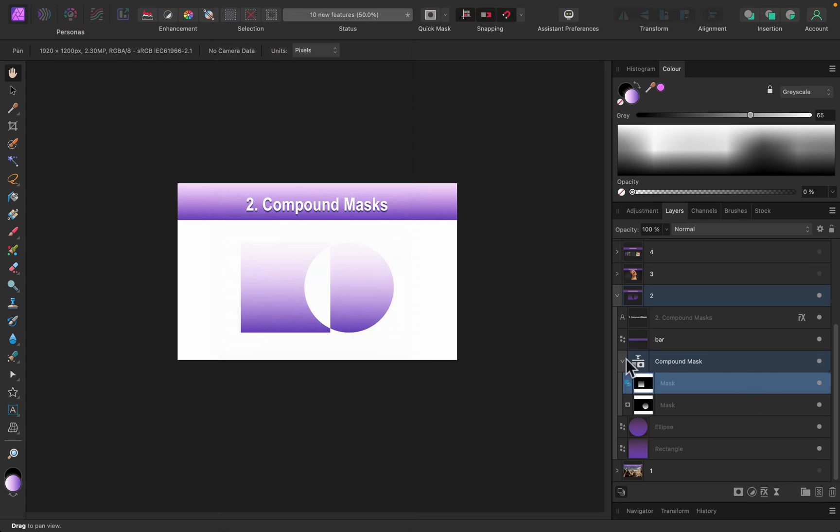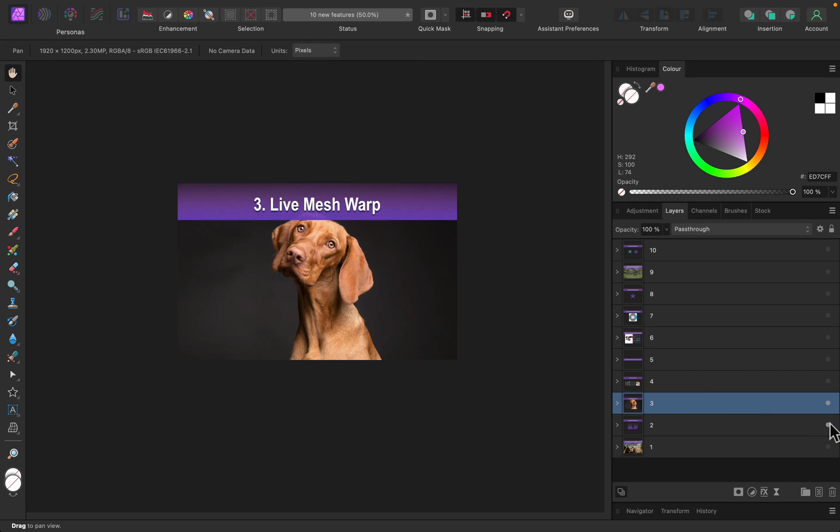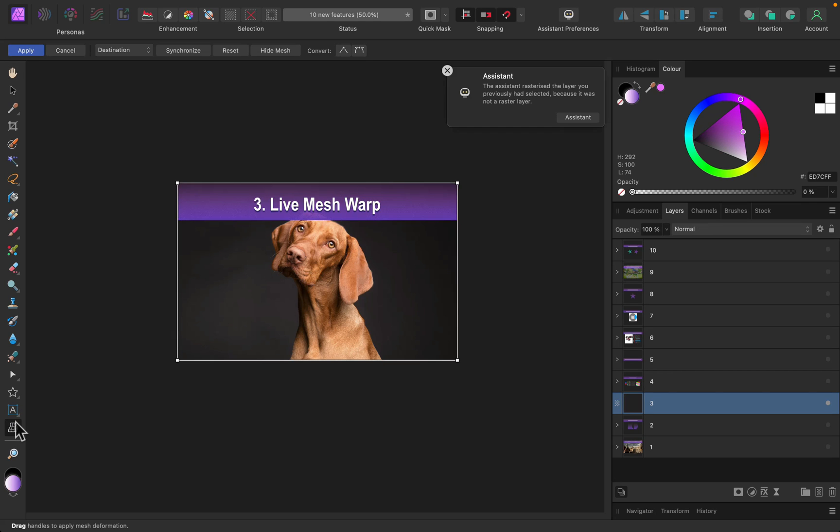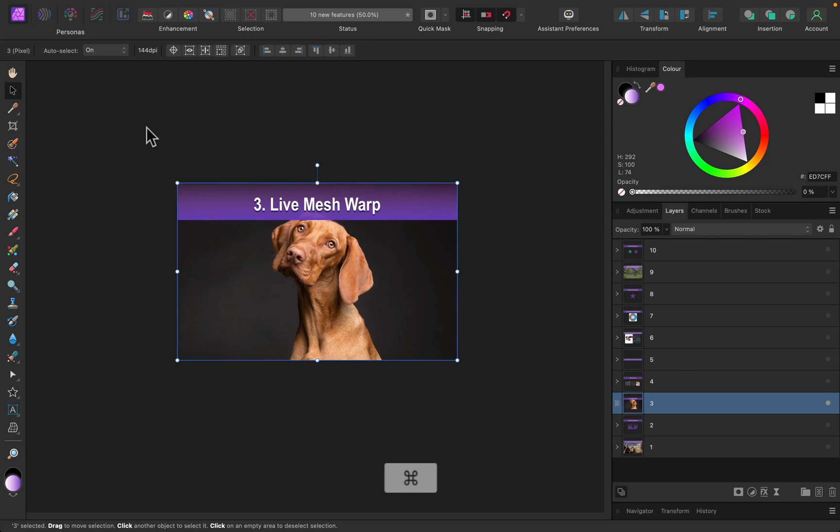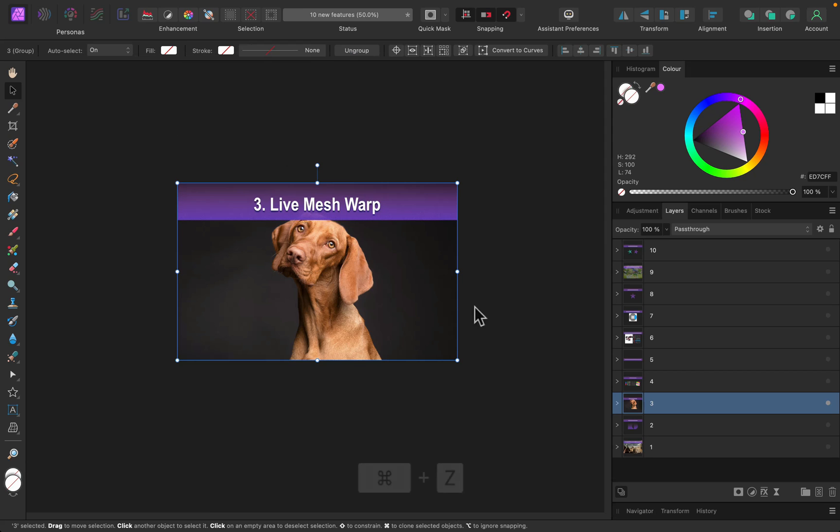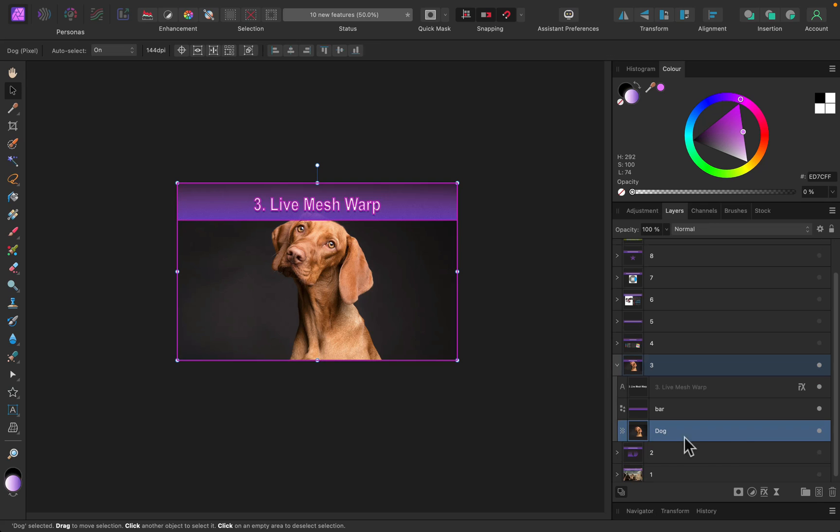Feature number three is live mesh warp. But wait - there was a warp in version 1, right? There is a warp tool over here, but that's not what I'm talking about. I don't want to use this tool - look, it already rasterized this whole group for me. Let's undo that with Command Z or Control Z on Windows.